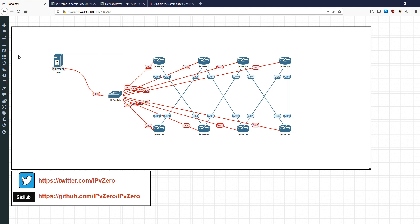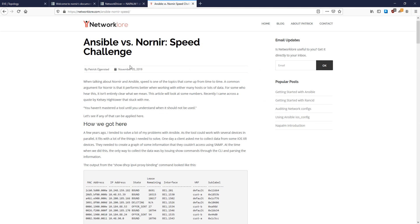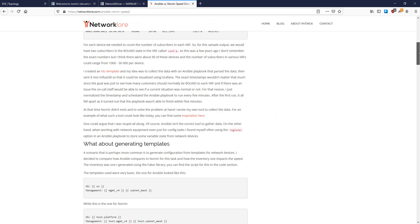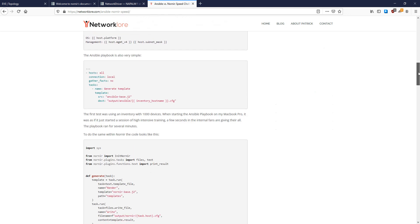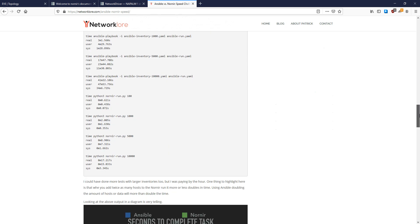What Nornir does is allow you to push out all these commands concurrently and pull them back in, so you get really rapid responses. I want to show you this article on Network Lore - it's an Ansible versus Nornir speed challenge - and what I want to highlight is that when you scale up to a massive size network, the difference in using Nornir starts to become really apparent.